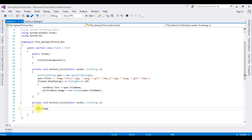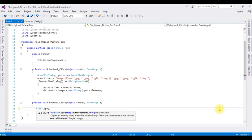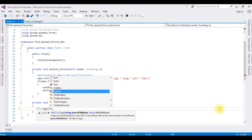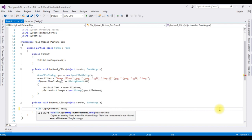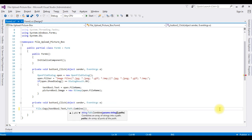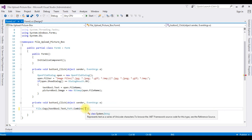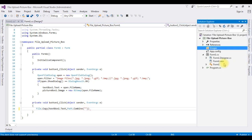File.Copy method. The string source file name I'm getting from the text box, which is textbox1.text, comma, Path.Combine method. Between double quotes I'm adding the destination folder which is this images folder, so we need to add the complete path.